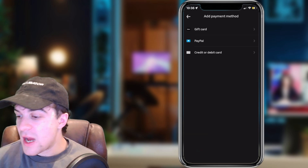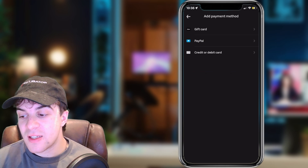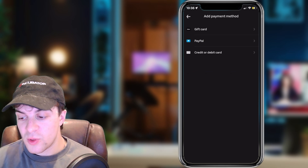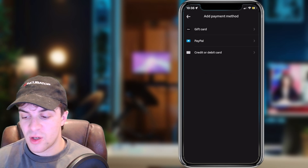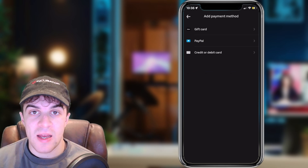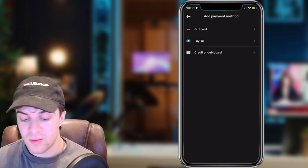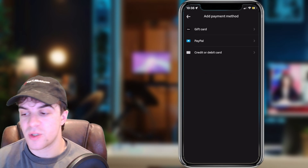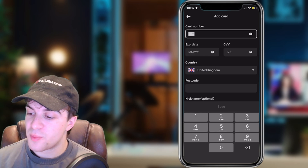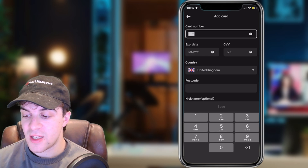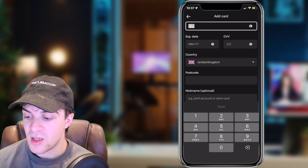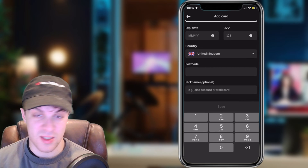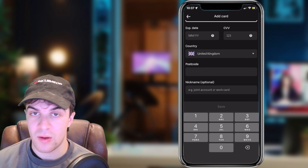Go ahead and click on that. You can either add a gift card, PayPal, or a credit or debit card. You can also use Apple Pay, which is a good option. I'm just going to go ahead and click on the credit or debit card option. Here it's going to prompt me to put my card number in, expiry date, CVV, and postcode — and that's it. You can press Save, and that will be saved to your account.